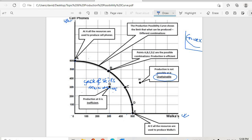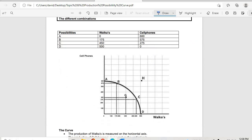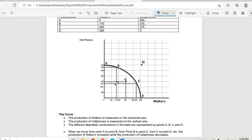This diagram shows one resource used to produce two products. Looking at the different combinations: at A walkers are zero and cell phones are 600; at B walkers are 175 and cell phones are 575; at C walkers are 450 and cell phones are 275; at D walkers are 500 and cell phones are zero.